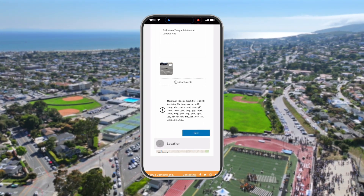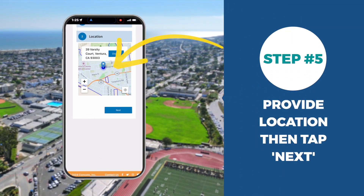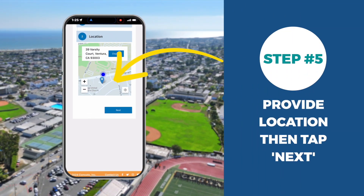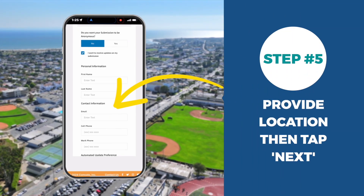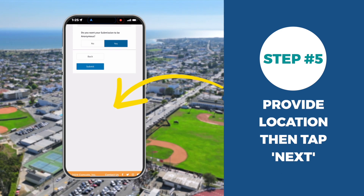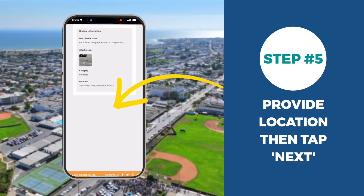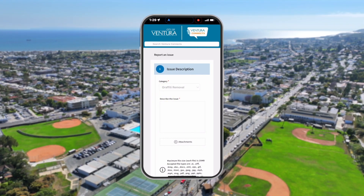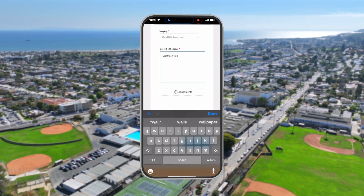Allow location services or manually enter the location of your request by typing in an address or dropping a PIN on the map. Once all information is filled in, click Next. You'll get a pop-up notification to confirm we've received the report.